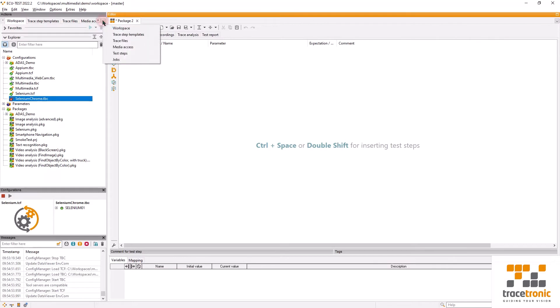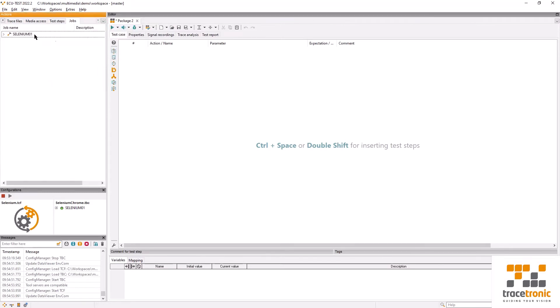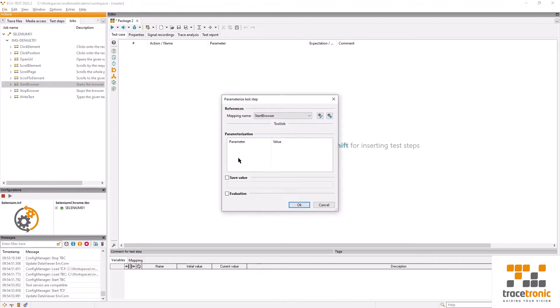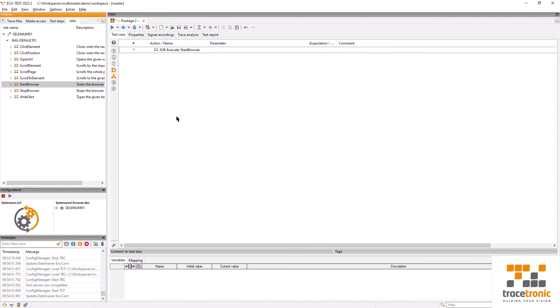This is something that we're going to control within our actual test case. In order to do so we're going to switch to the jobs tab. In this area we will find the individual actions that we can use Selenium for. Let's start by starting the browser using the job which is also called start browser. This is a very basic operation that requires no parameters.